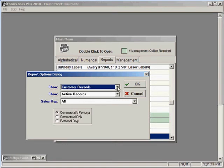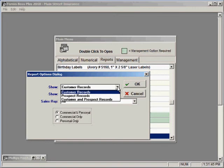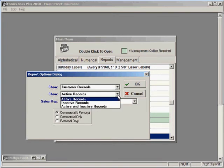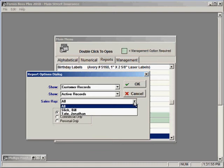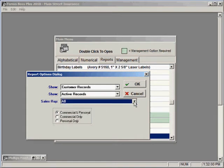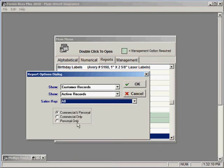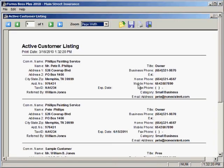So here you'll see that you can choose to show customers or prospects or both. You can choose to show active records or inactive records or both. And you can choose whether you want to show records for a specific sales rep or for all of your sales reps. Here you have options also about commercial and personal prospects or customers. And you can select which of those you would like to use for this report as well. Once you've made all of your selections in this dialog box you just click OK and it will generate the report for you.